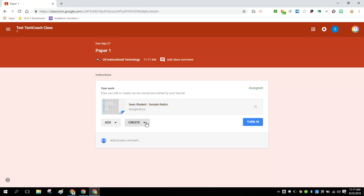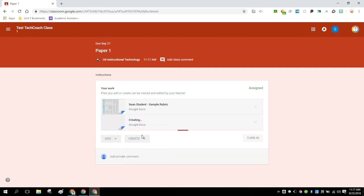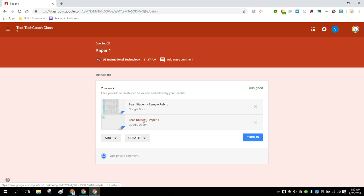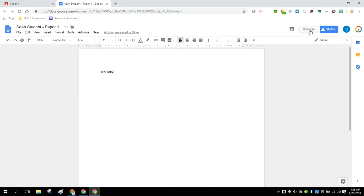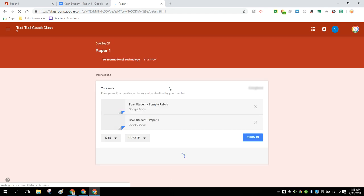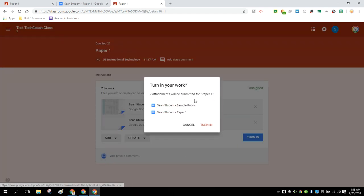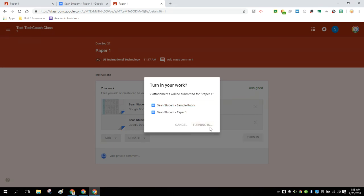And now I'm going to actually create a document within here. And that's going to serve as my paper that I'm going to be turning in. So we'll create that, we'll open it up, and we'll just put in a little basic information here. So a student fills out their work, and they go ahead and they turn it in. It's going to turn in both their paper and the sample rubric because that was part of the assignment. That's exactly what we want to have happen.